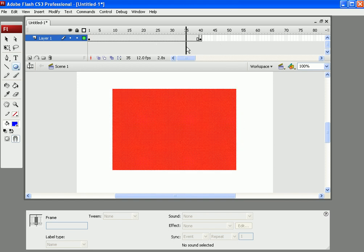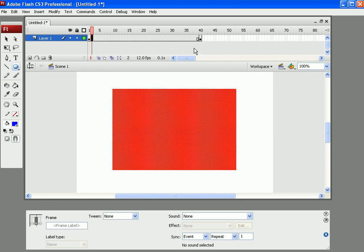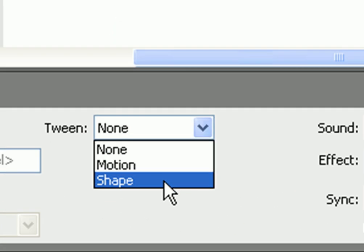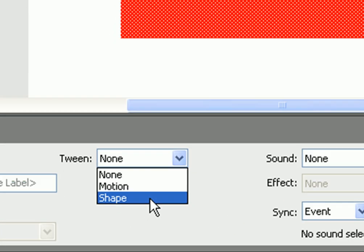Now you might just notice that one is a rectangle and one is an oval. Now what we are going to do is we are going to click on any frame in the middle. And in there, we are going to select a shape tween. Let's click on that.